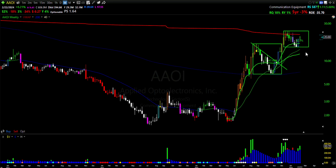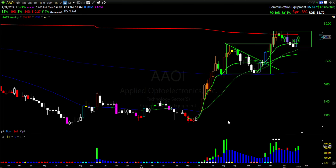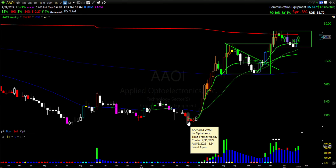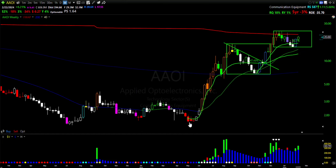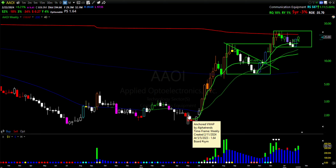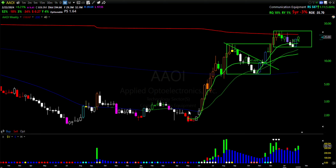One of the indicators I have drawn on this chart is an anchored VWAP from the swing low — that's the volume-weighted average price anchored from that point. If you averaged the cost, volume, and price from there, this green line shows that on average everyone is above water. Once it pulls back, on average you're in the red. It also calculates the amount of volume that went into it. I'm drawing on what I've learned from Brian Shannon and my own personal experience using this indicator.